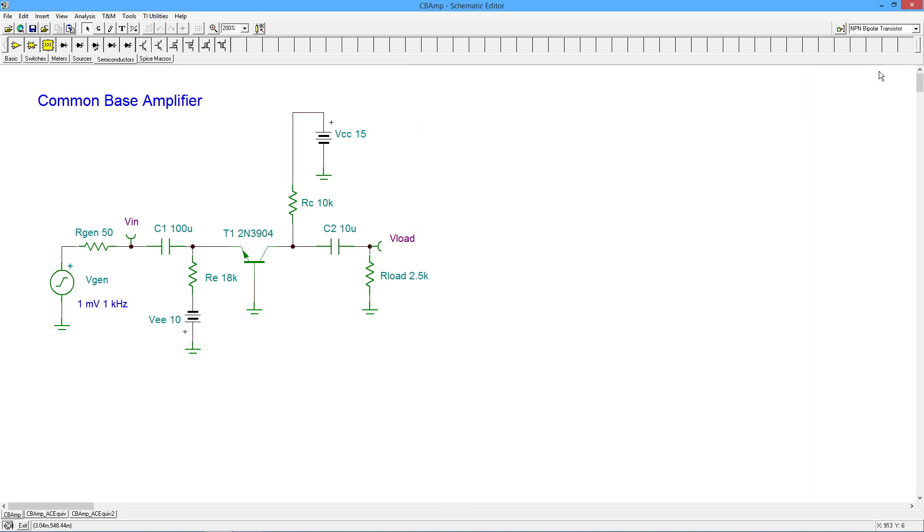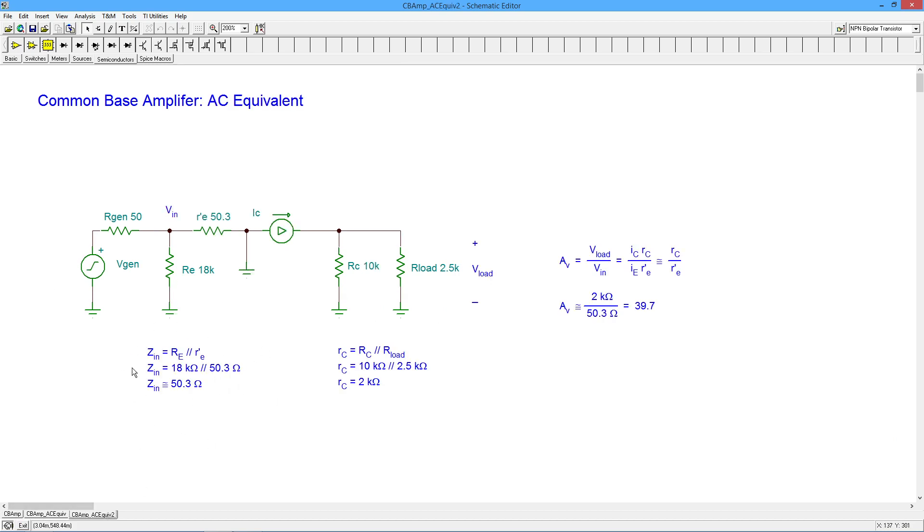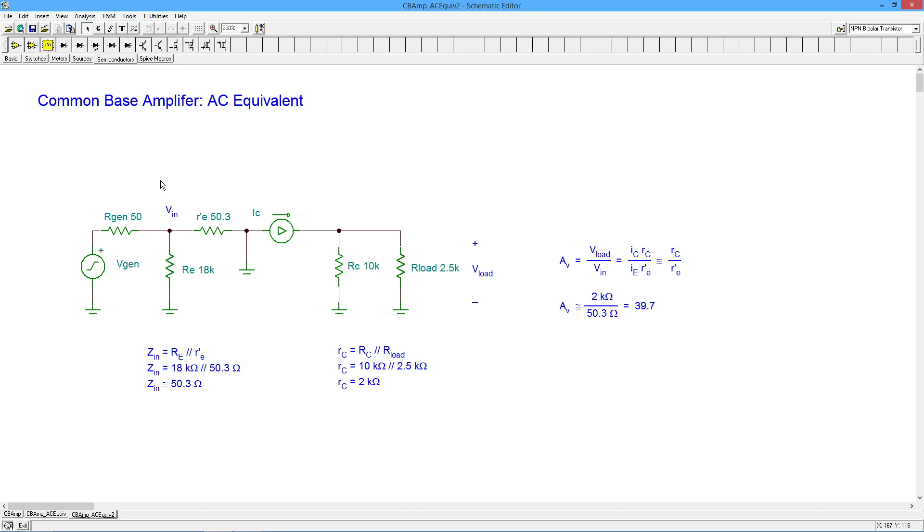All right. So to recap, we can talk about an input impedance that's roughly equal to R prime E and output impedance that's equal to your biasing resistor, your RC, and a gain that's non-inverting and is equal to the AC collector resistance, RC, divided by the R prime E. All right. We wind up with a fairly low ZIN, a fairly high ZOUT, and a decent voltage gain, but really no current gain because the input current is emitter current, the output current is collector current. All right. Beauty. We'll see you next time.